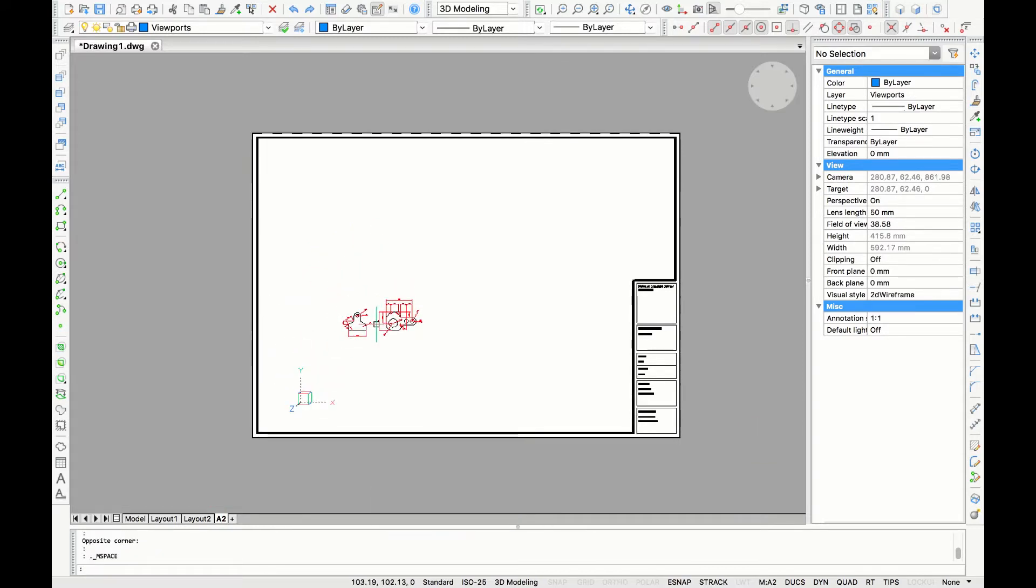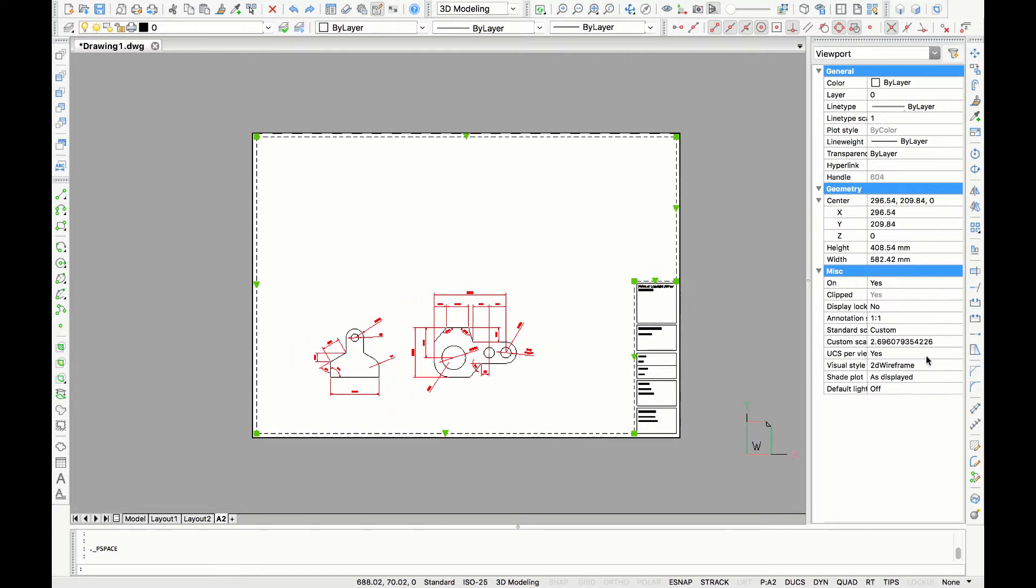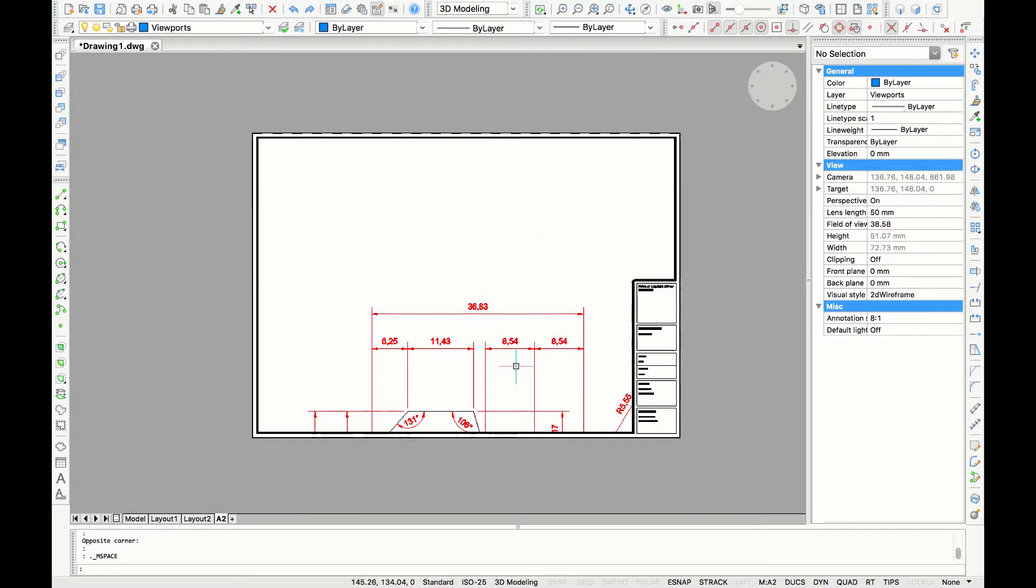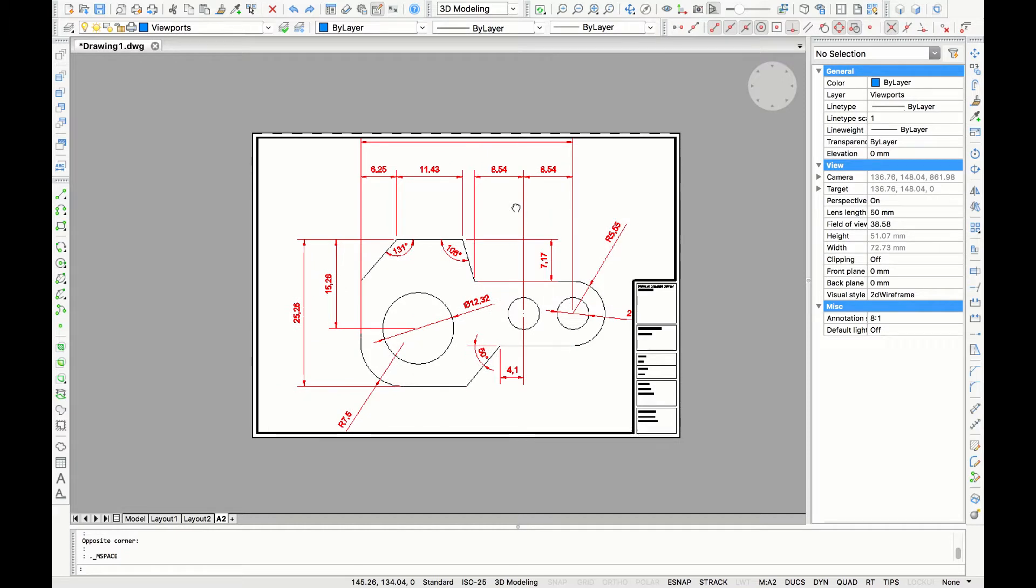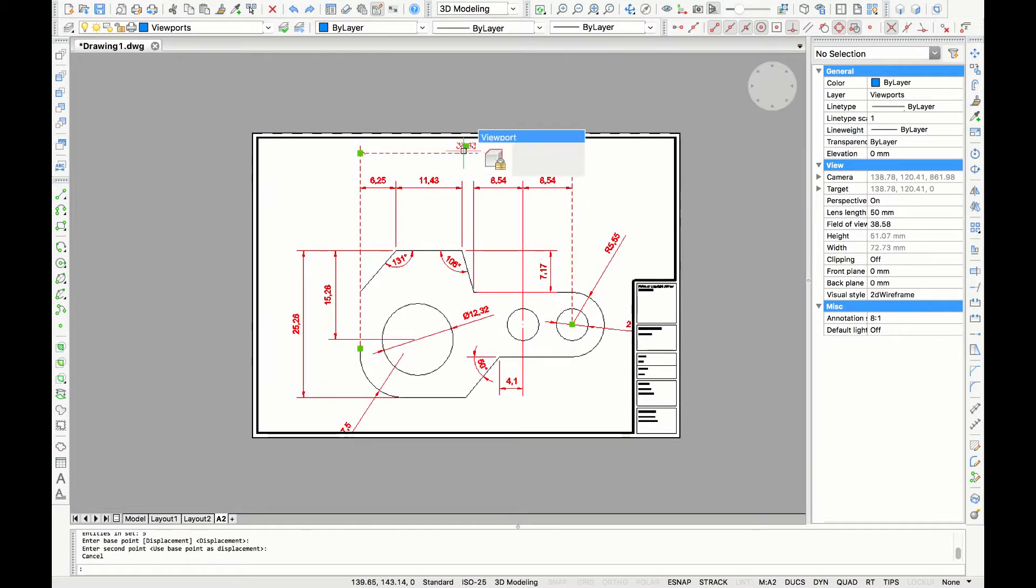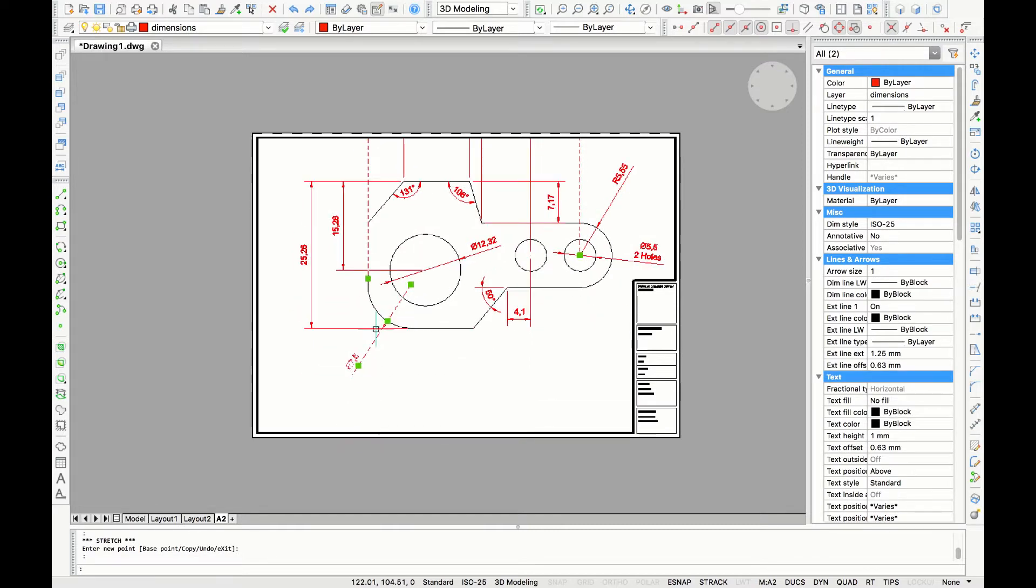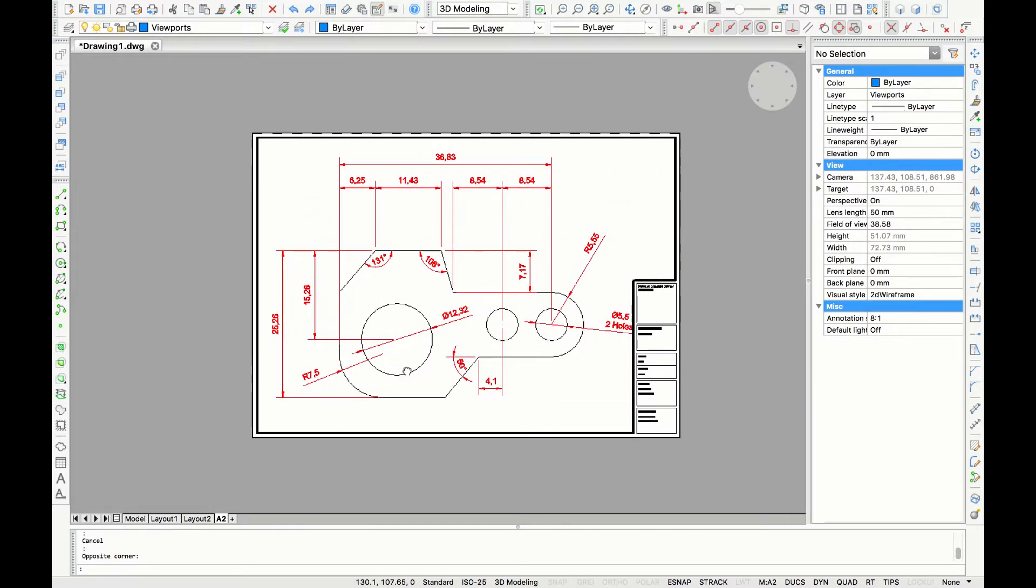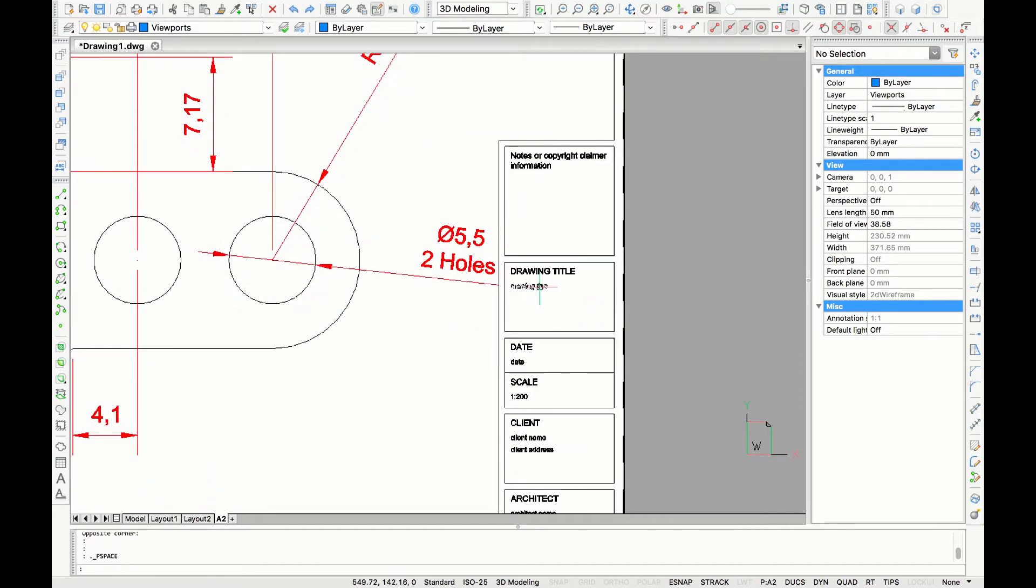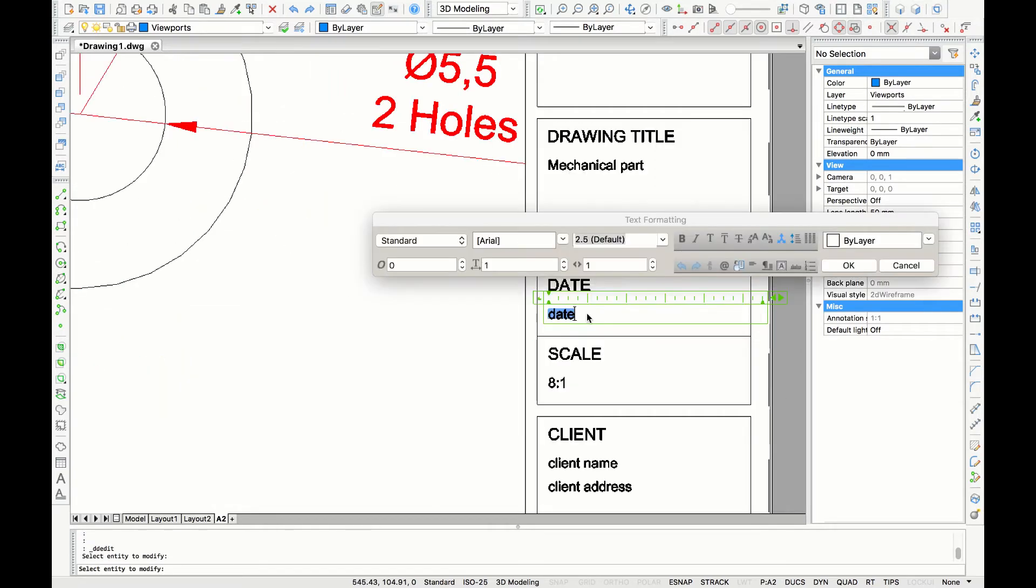Click on that and you'll find the title block. If I double click in the viewport I can scroll around in the model space. I'm going to click on the viewport to change the scale to 8 to 1. Here I'm just going to slightly adjust the dimensions to fit in the paper. In the title block you can also adjust the titles, the dates, scale, client information and architect.